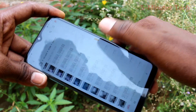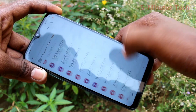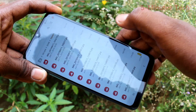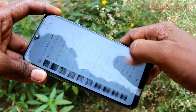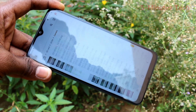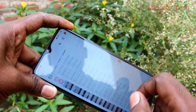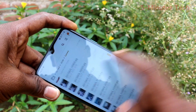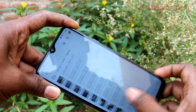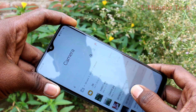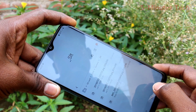In this way, you can easily change the storage location from phone memory to SD card for your camera on your Samsung Galaxy A20s.